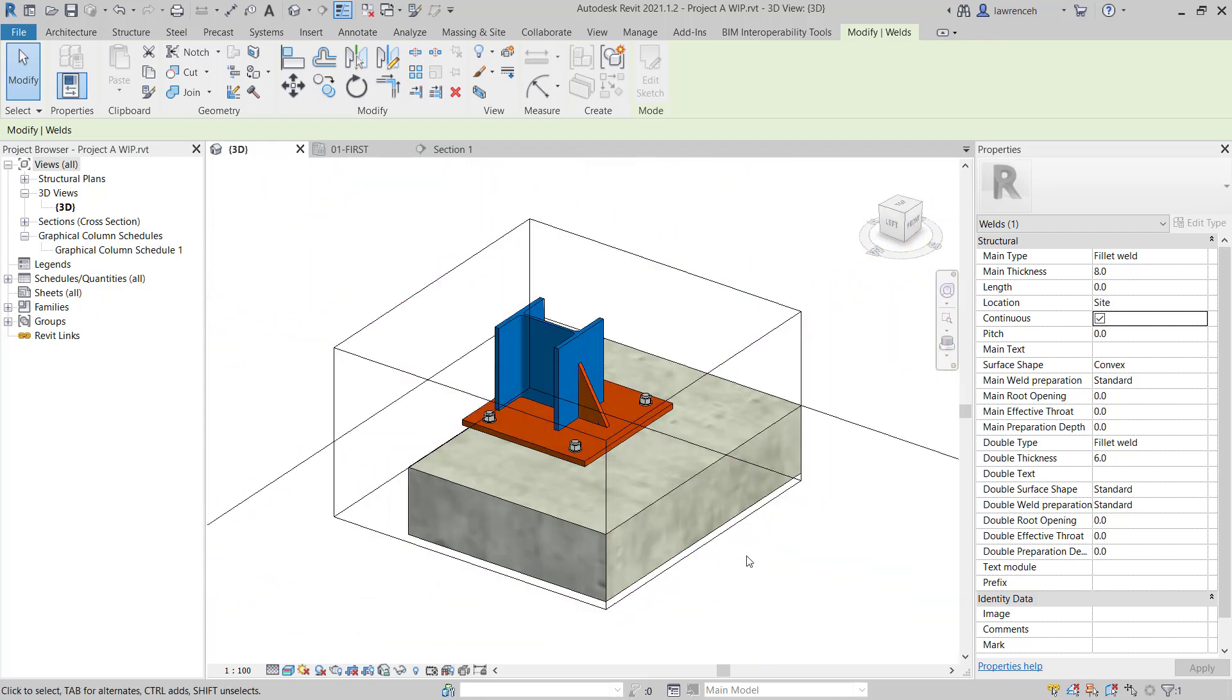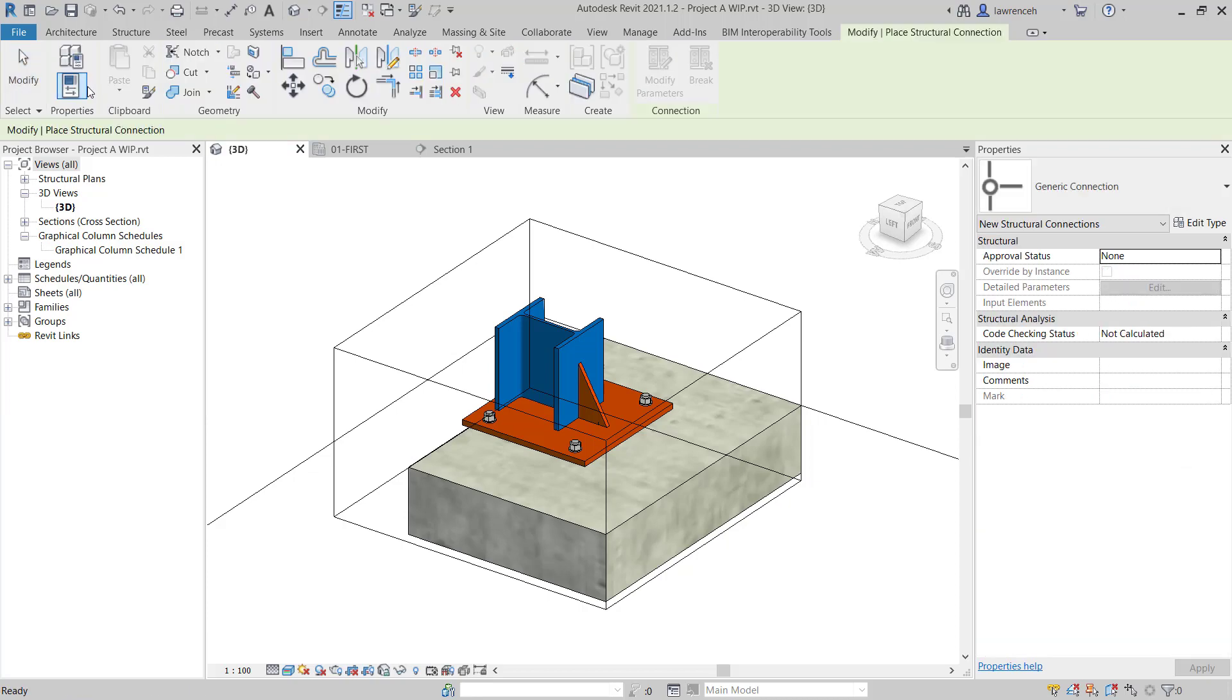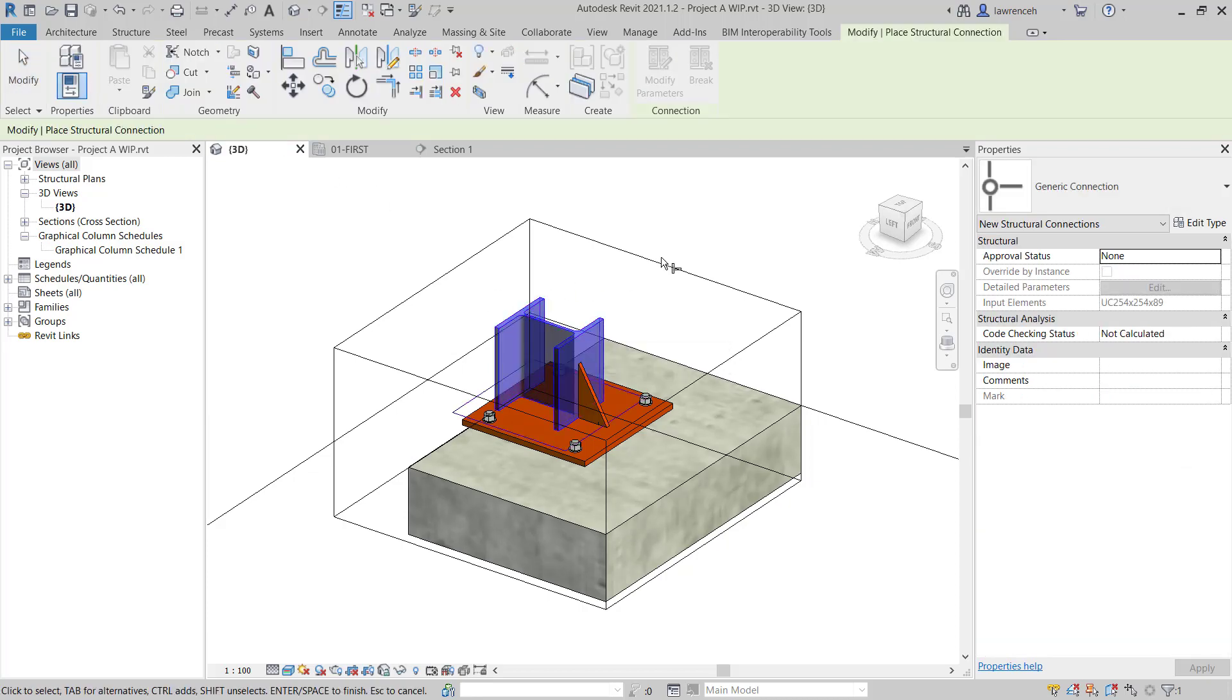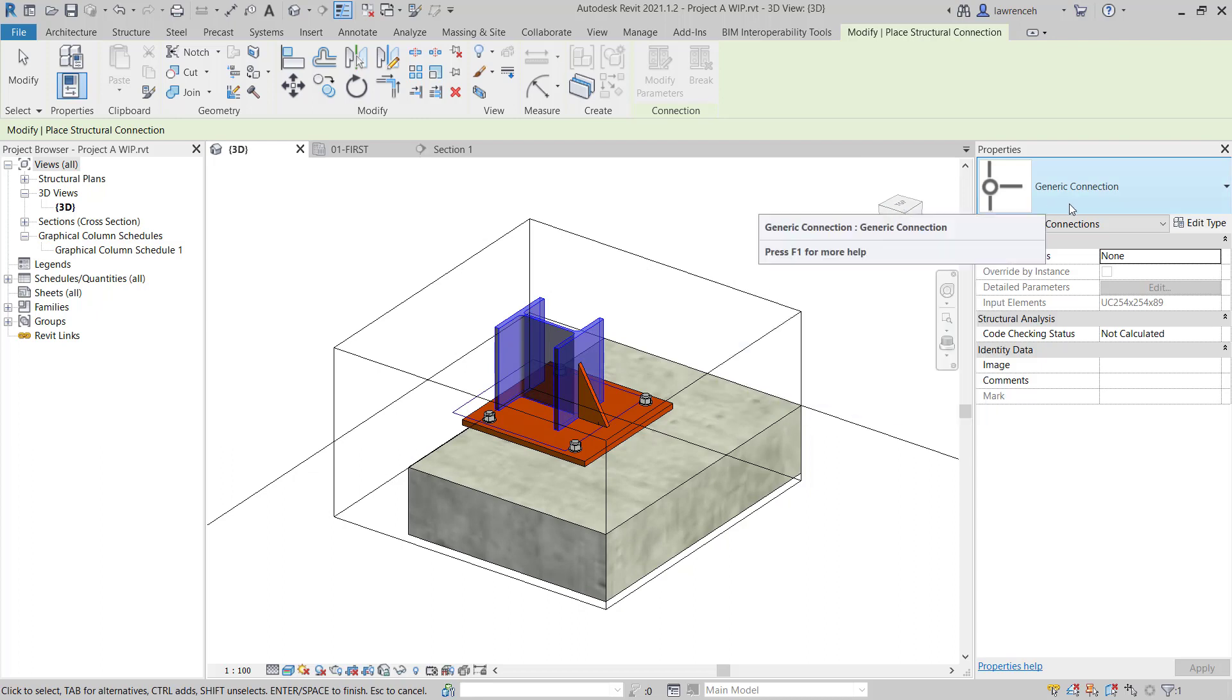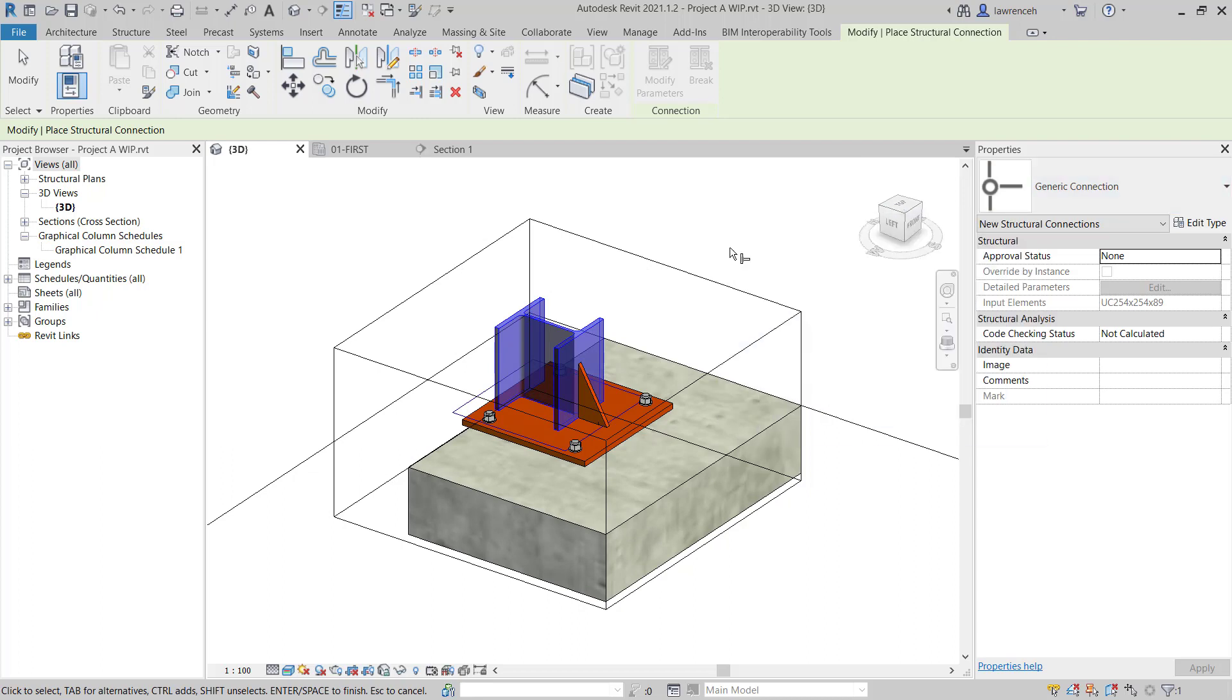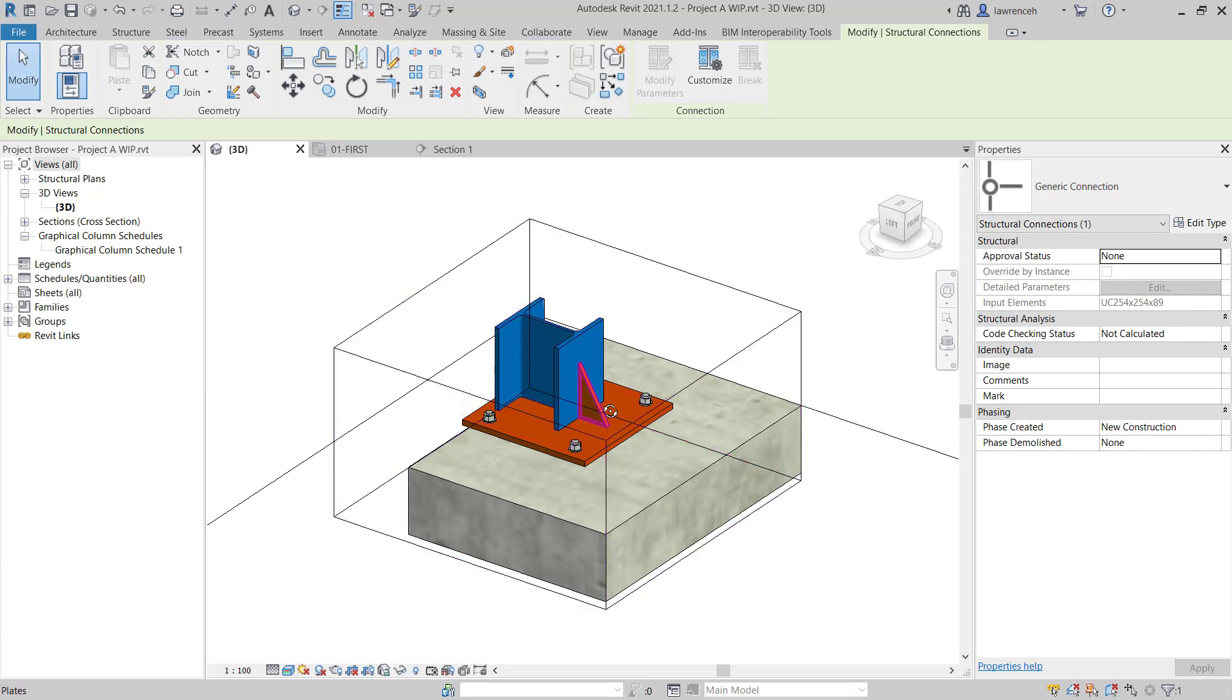Of course, we could continue to add further welds around the connection. But now we'll go ahead and create our custom connection. To do this, we'll select the Connection tool and we'll select our column. You'll notice by default that it's going to add a generic connection. We'll go ahead and accept this by pressing Enter. So a generic connection has now been added to the column.